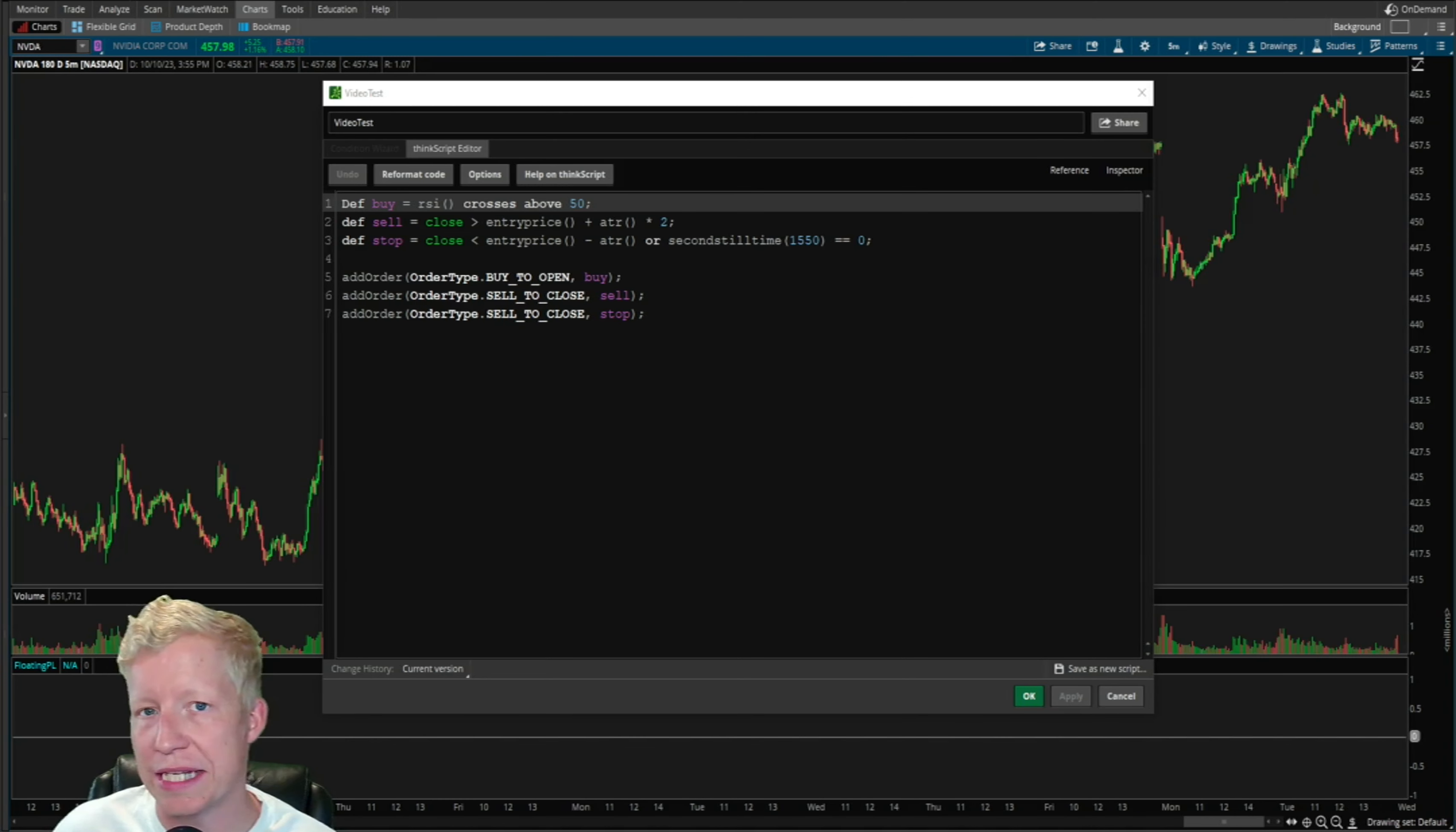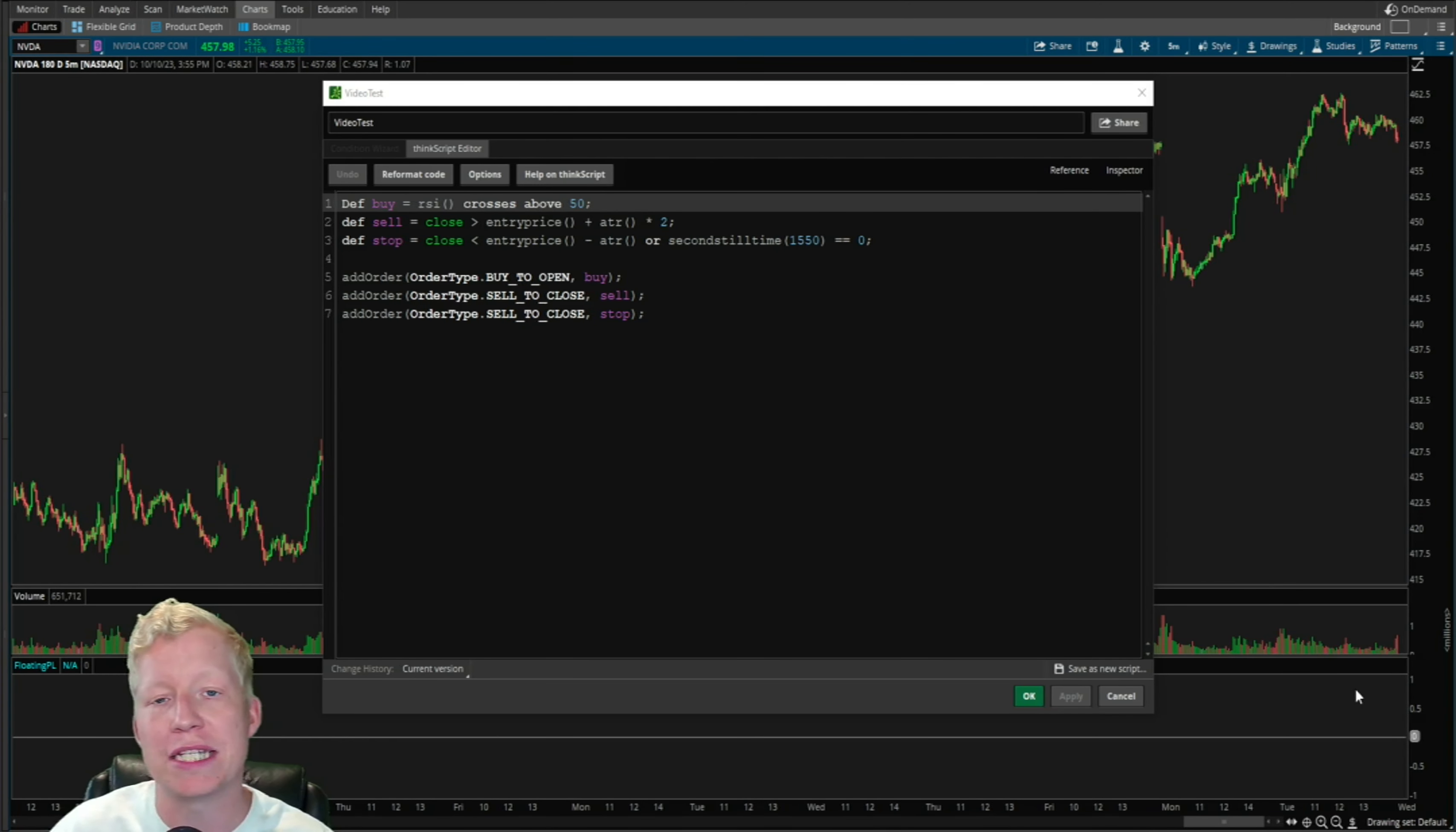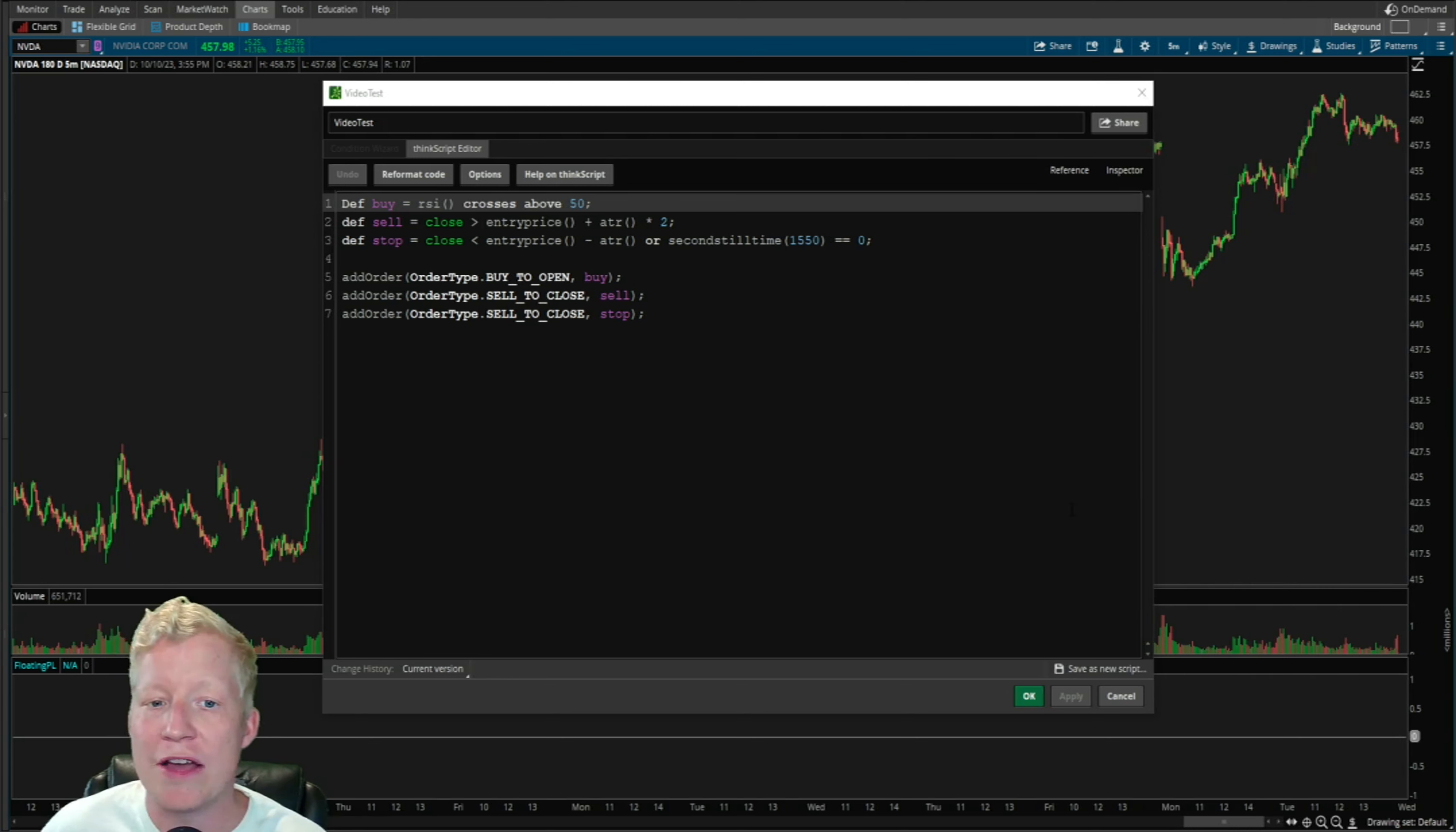We are not going to deep dive code in this video. I promise that's not the point, but I am going to make use of code to prove to you that this is the best way for you to be exiting your trades.